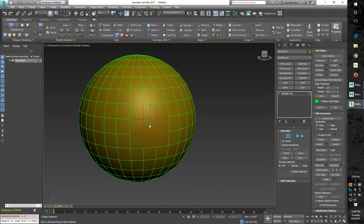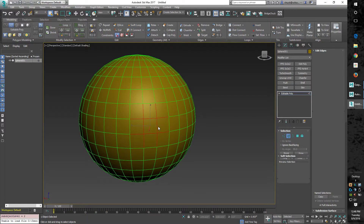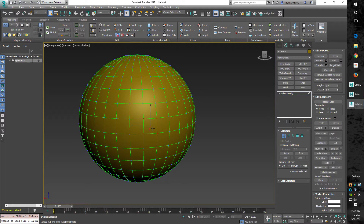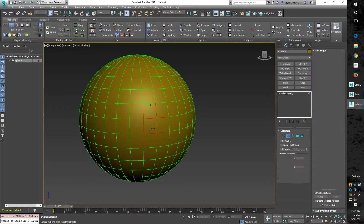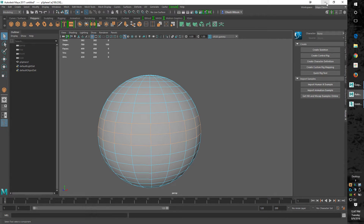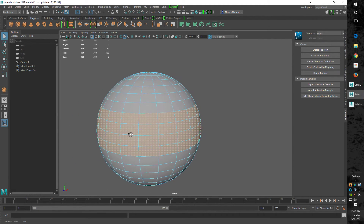Instead of clicking through all those menus, I set it up like Max defaults. In Max you cycle through vertex, edge, and face modes using 1, 2, 3, and 4. I did the same thing in Maya — and I'll show the full setup in another video. So in Max, Shift+1 converts to vertices, Shift+2 to edges, which is awesome. In Maya I did the same: Shift+1 for vertices, Shift+4 for faces. It's really nice to have that quick power.